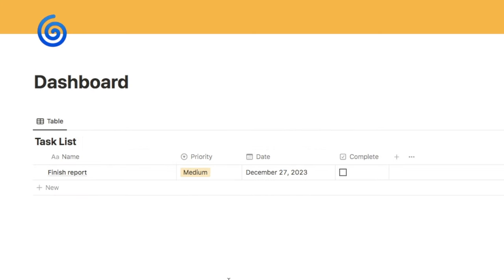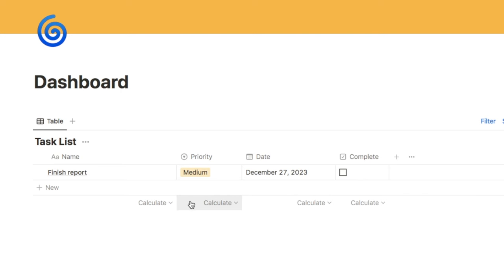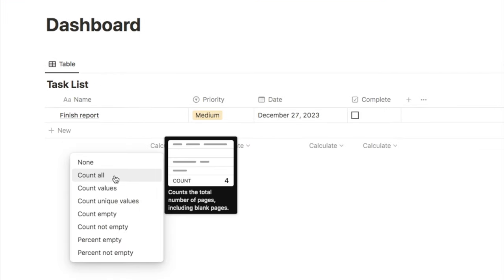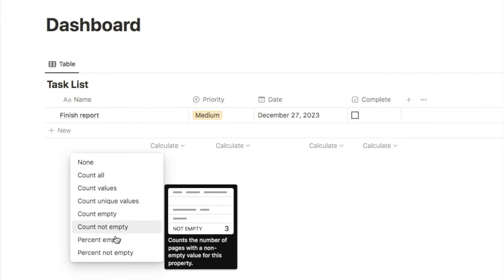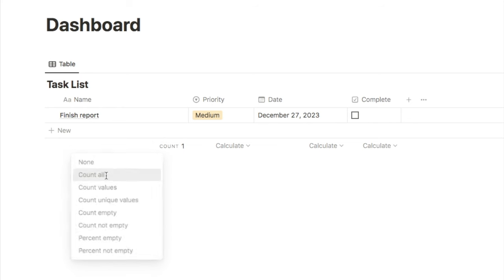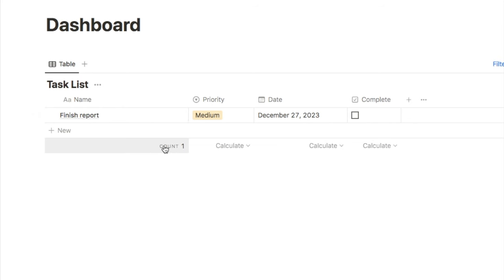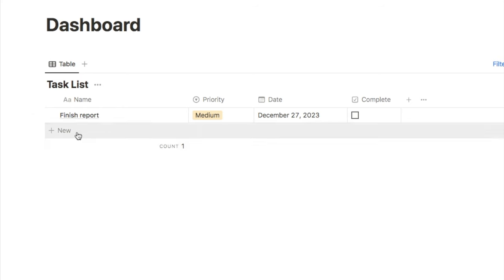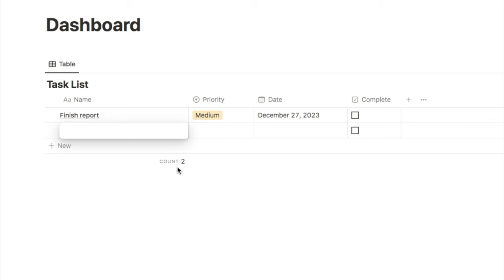Another thing I love about databases is that if you hover at the bottom of a column, you'll see a calculate button appear. If you're using a lot of numbers, this can be really useful. I can click on it and get a range of options to calculate. In this case, let's count all so I can see how many tasks I have remaining — we have one. If I add another one, it goes up to two. Quite useful in certain scenarios.